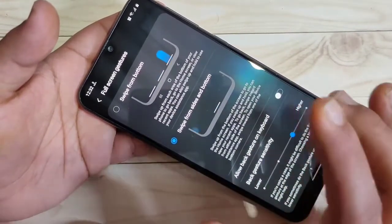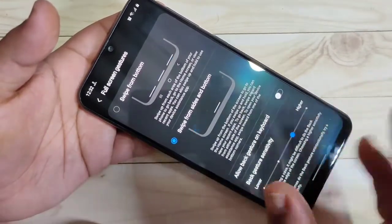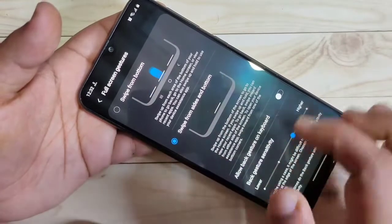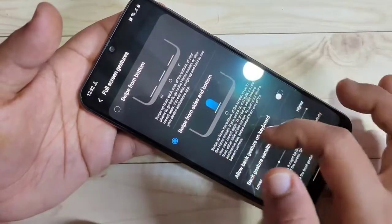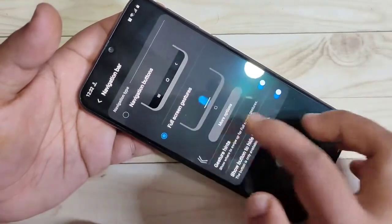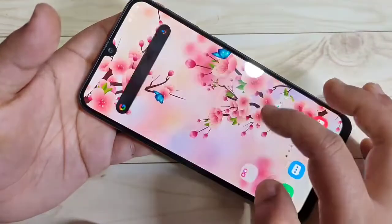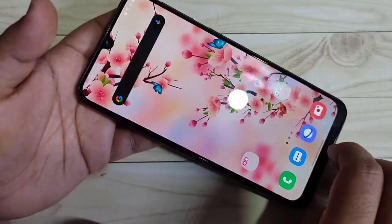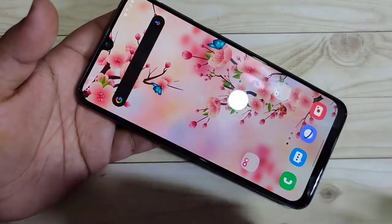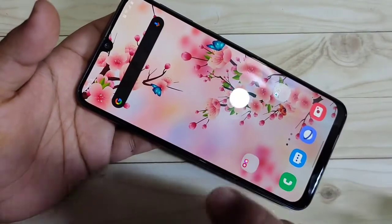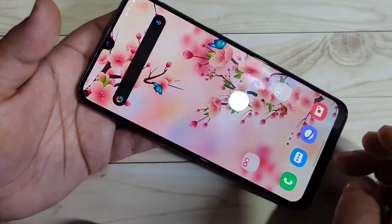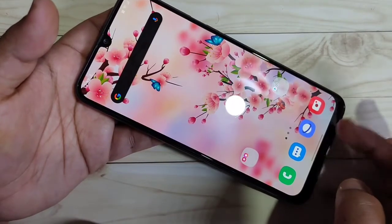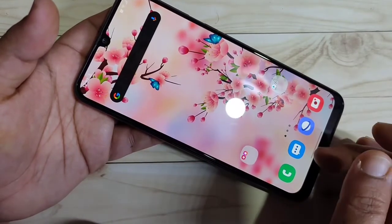If you want to go back, swipe inwards from the right side or the left side — you can see it goes to the back page. To switch between recent applications, swipe right or left at the bottom.